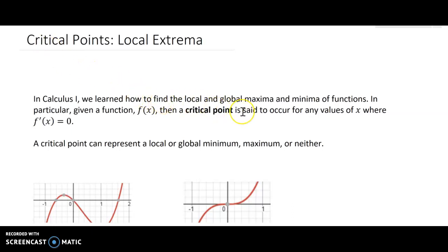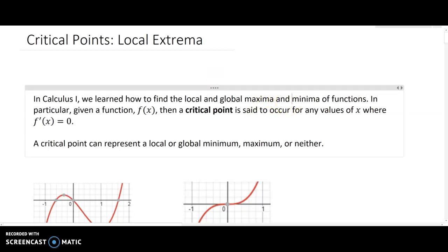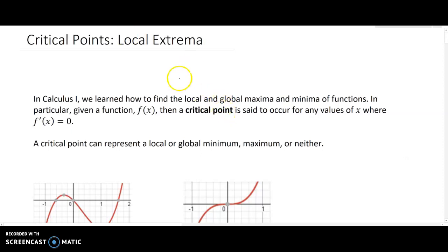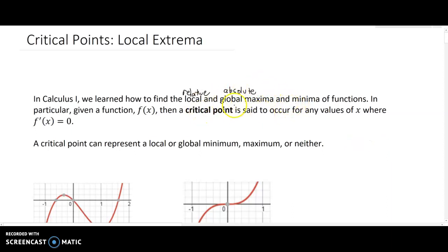In calculus one we learned how to find local and global maxima and minima of functions. The term 'local' is sometimes referred to as 'relative' and 'global' is sometimes referred to as 'absolute.' Local and global make practical sense because local means just within a small region and global means over the entire span of a region.